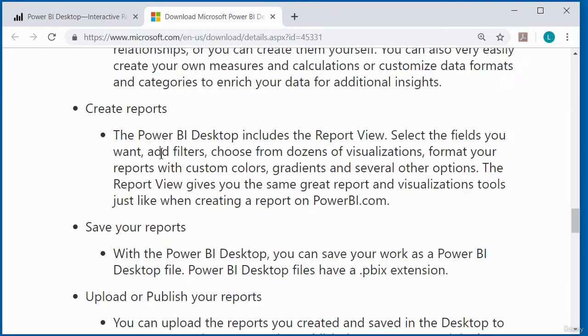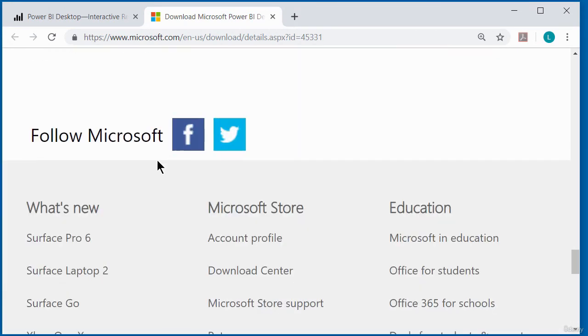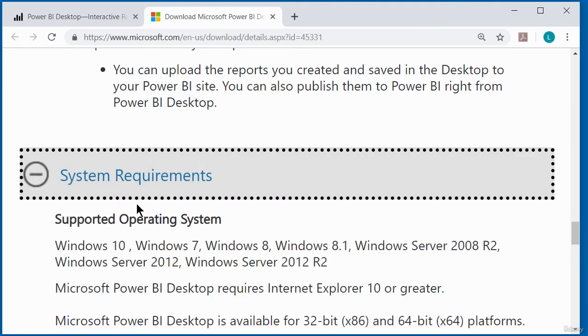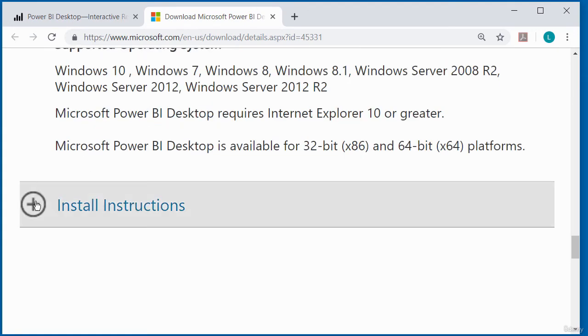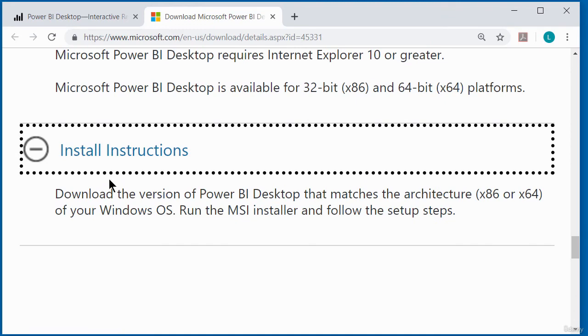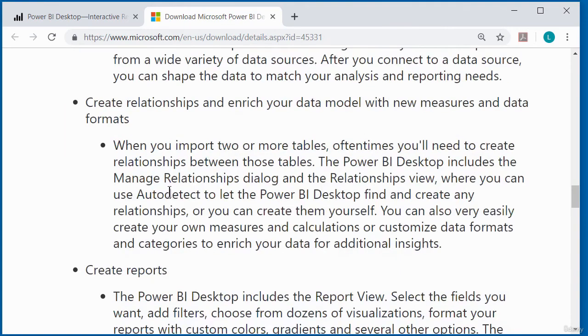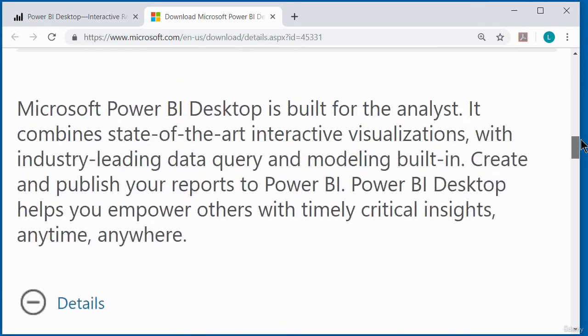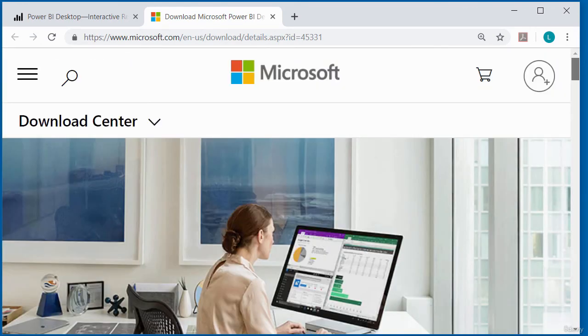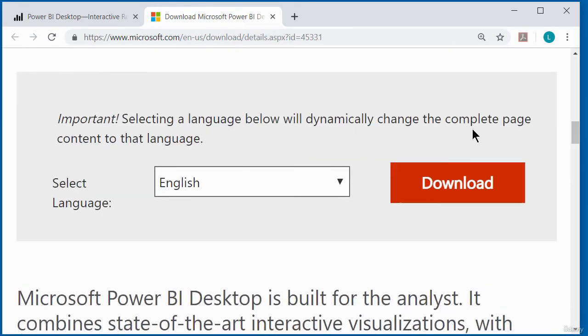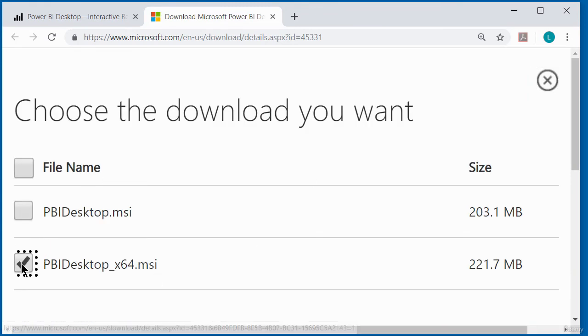You can take a look at the system requirements as displayed here, and also the installation instructions. So I'm just going to head back up and hit the download button to begin the downloads. I click download and you can see here, I'm going to check this because I have got a 64-bit.